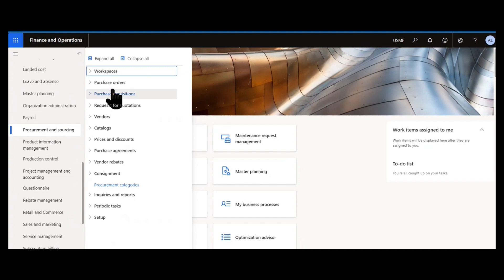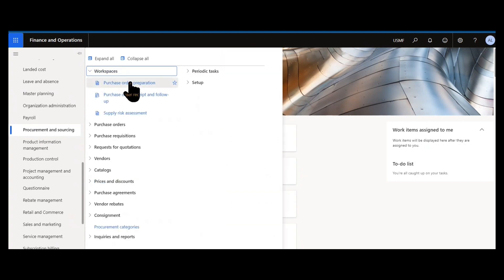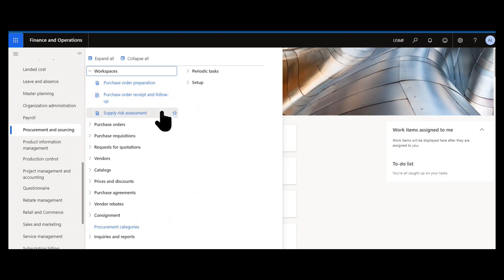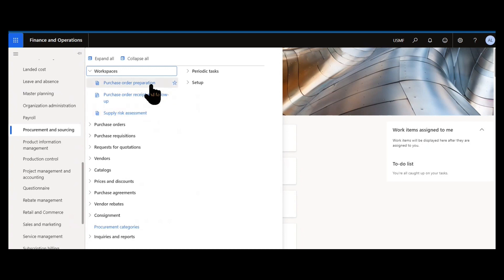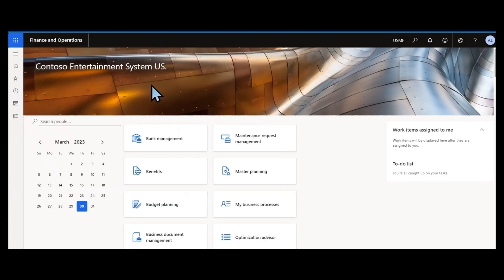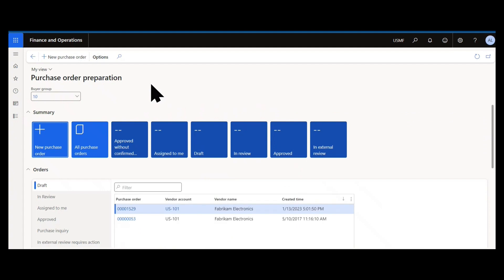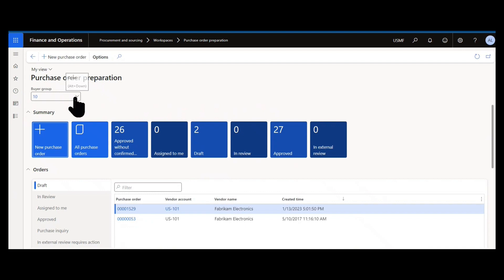We'll start with our workspaces. We have two main procurement workspaces, purchase order preparation and purchase order receipt and follow-up. There is a new workspace supply risk assessment that we might show in a later edition of this series. Today we're focusing on the letter P, so we'll take a look at purchase order preparation to start with. The first thing you'll notice is the user who has access to this workspace, typically a buyer or somebody who's placing purchase orders can filter on a buyer group to only see what orders are relevant for them. And they can initiate creation of a new purchase order, whether that is for an inventoried item, a service item, or maybe even a procurement category.